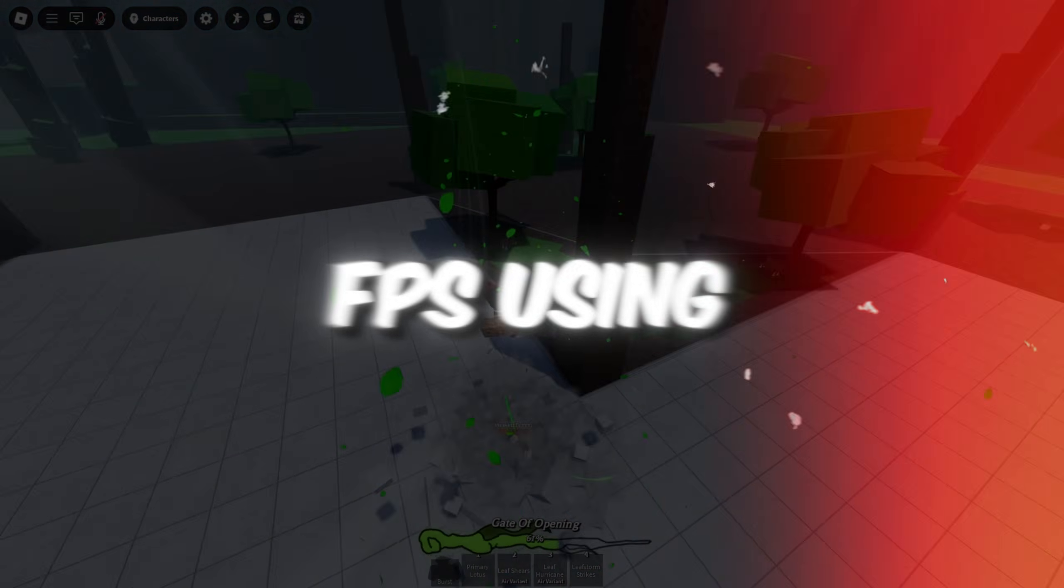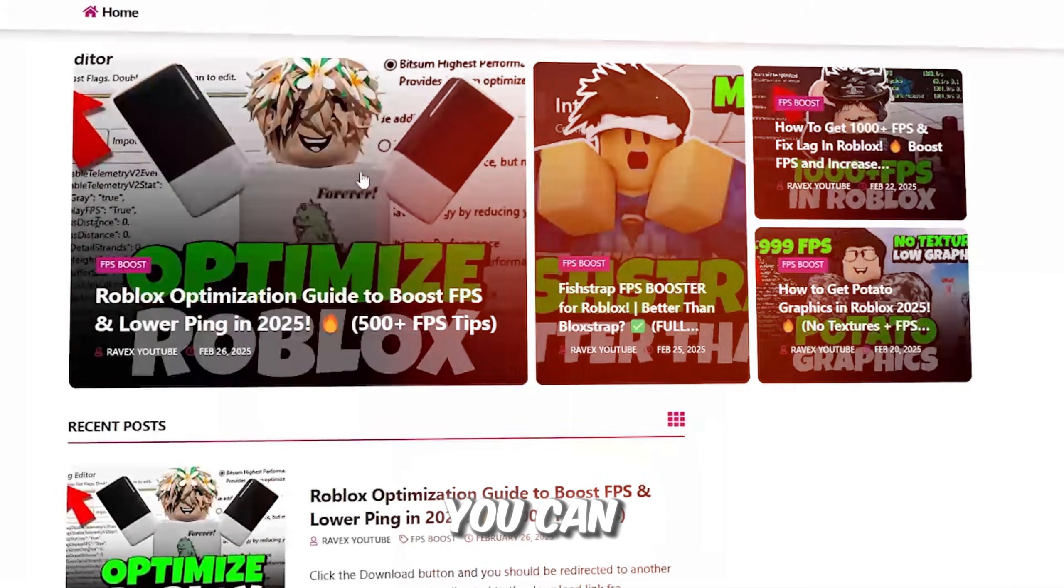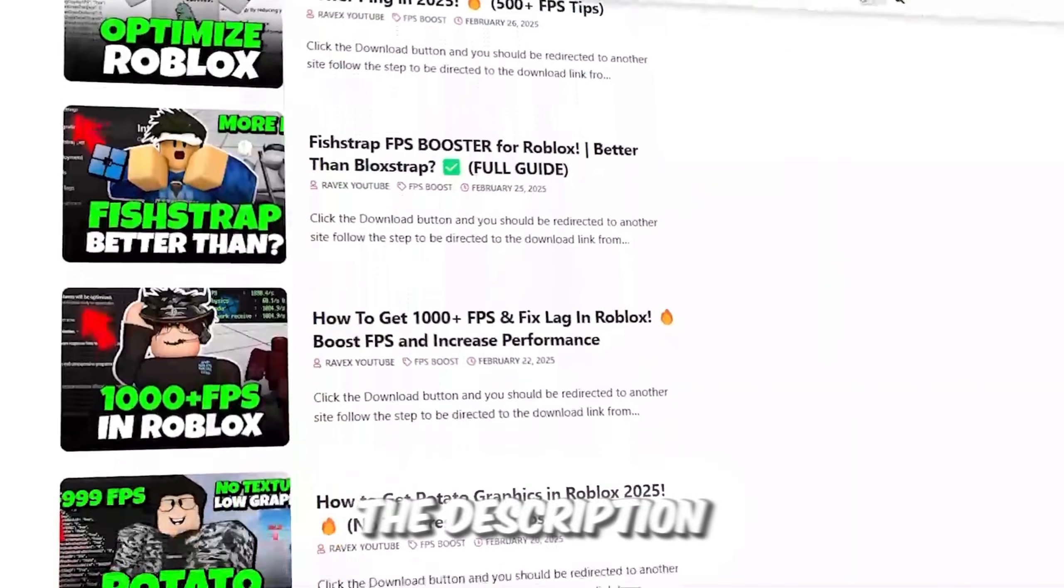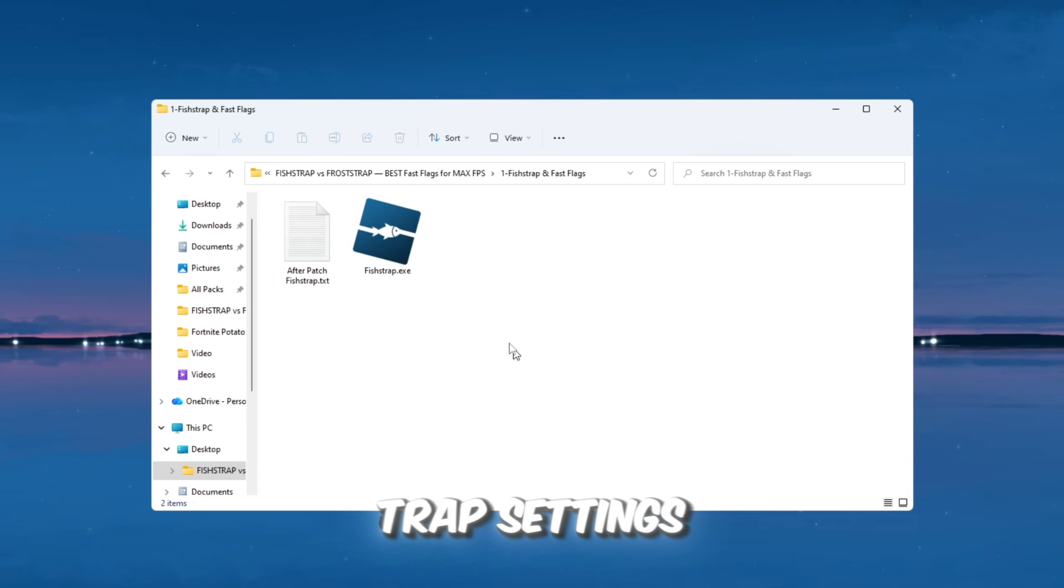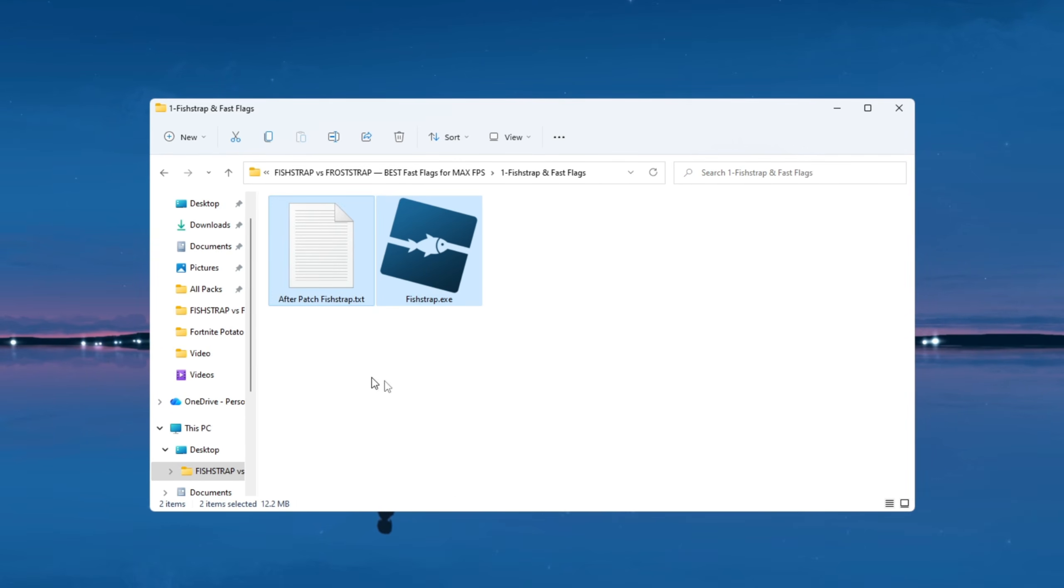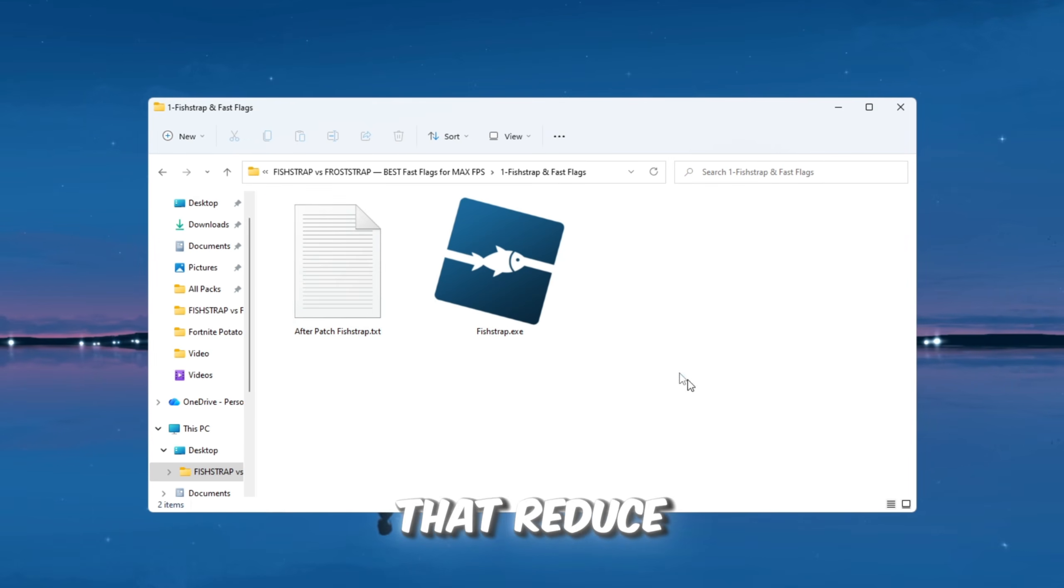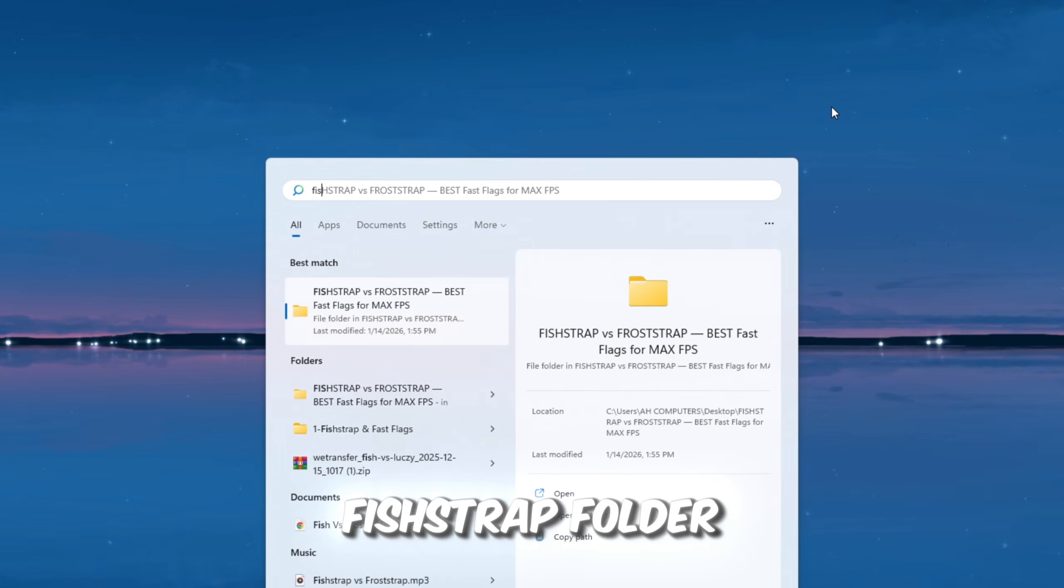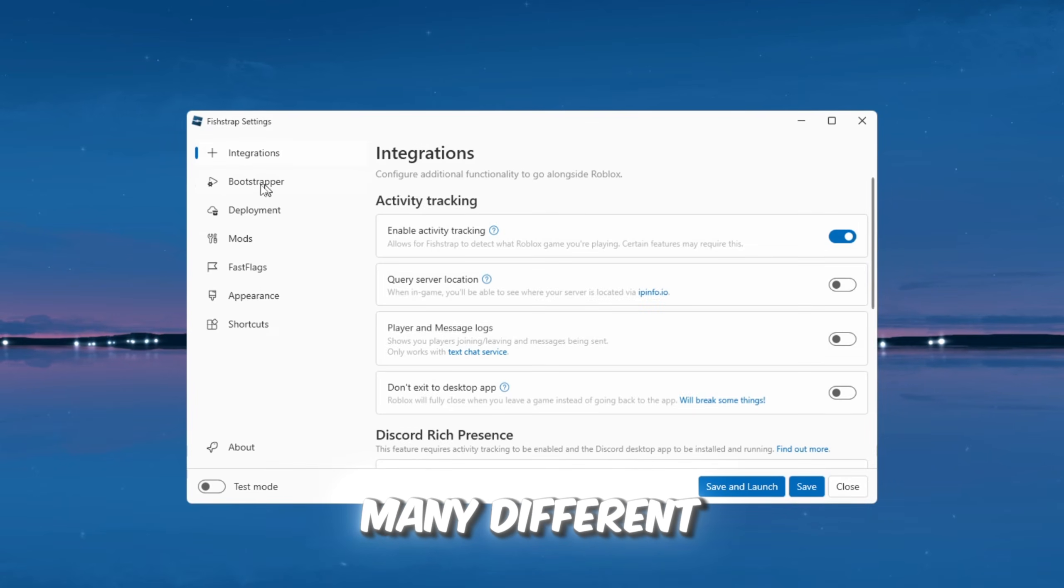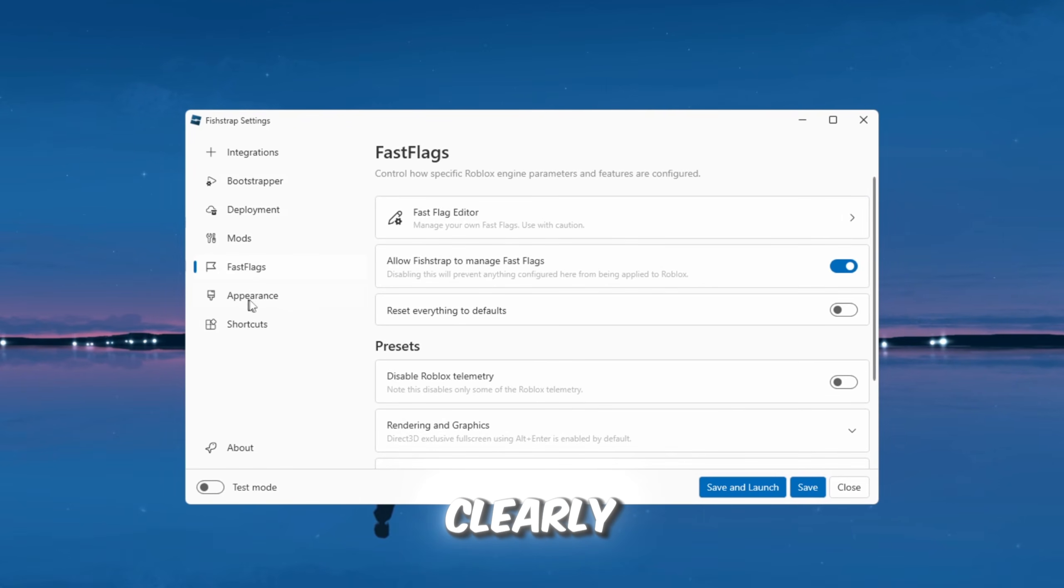Step 2: Boost Roblox FPS. In this step, we are going to use the latest FishStrap settings to improve Roblox performance and boost FPS. FishStrap allows you to control deep performance settings that reduce lag and make Roblox run more smoothly. First, go to your FishStrap folder and open the FishStrap application. When it opens, you will see many different sections. Let's go through them slowly and clearly.